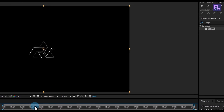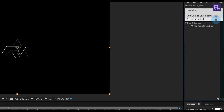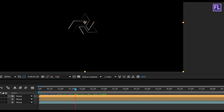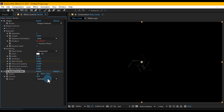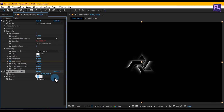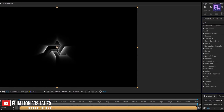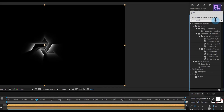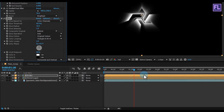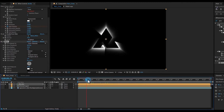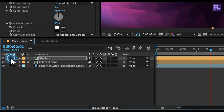Go to the Effect and Presets window and search for 'CC Radial Fast Blur'. Select the effect and apply it onto the stroke layer. Set the amount to 70. Again go to the Effect and Presets window and search for 'Glow'. Select the effect and apply it onto the stroke layer. Now click the solo box off to see all layers.